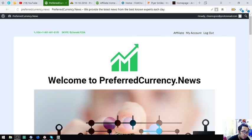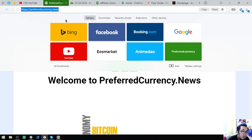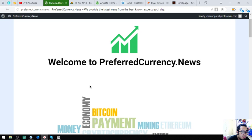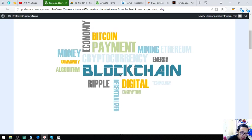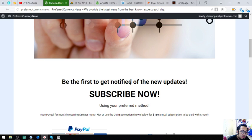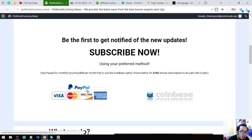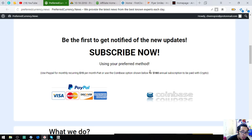This is the first website I'm going to show you, which is PreferredCurrency.News. This website can notify you of new updates via email. To subscribe, just click the links here. This one will redirect you to PayPal, this one to Coinbase. It's only $15 a month or $180 a year.